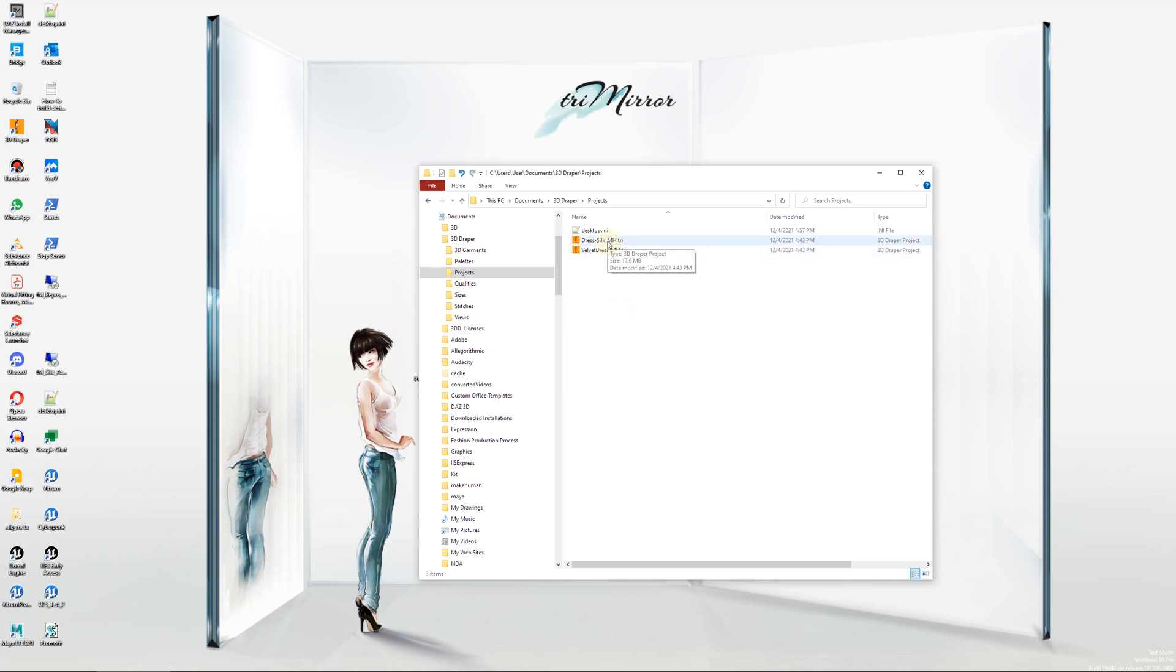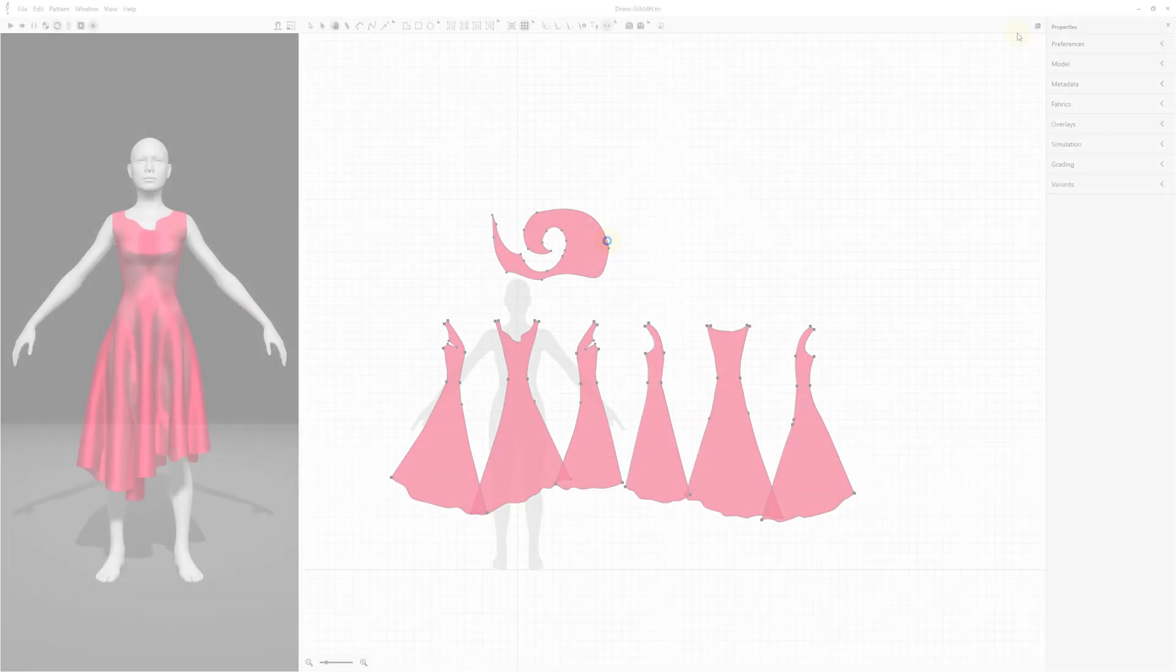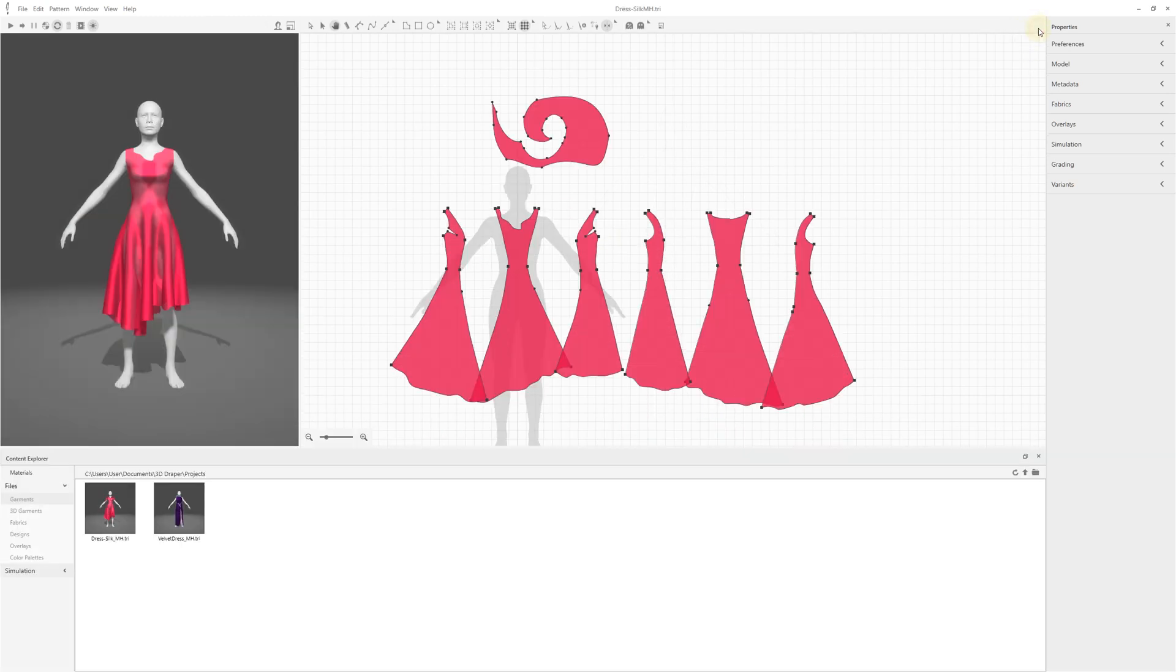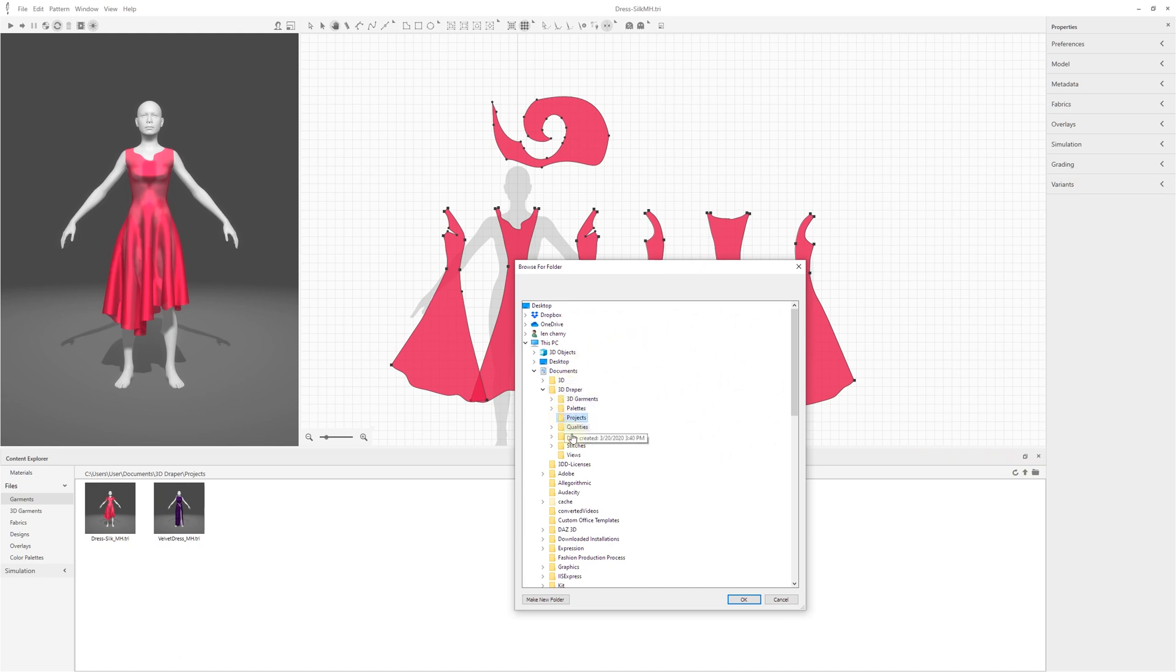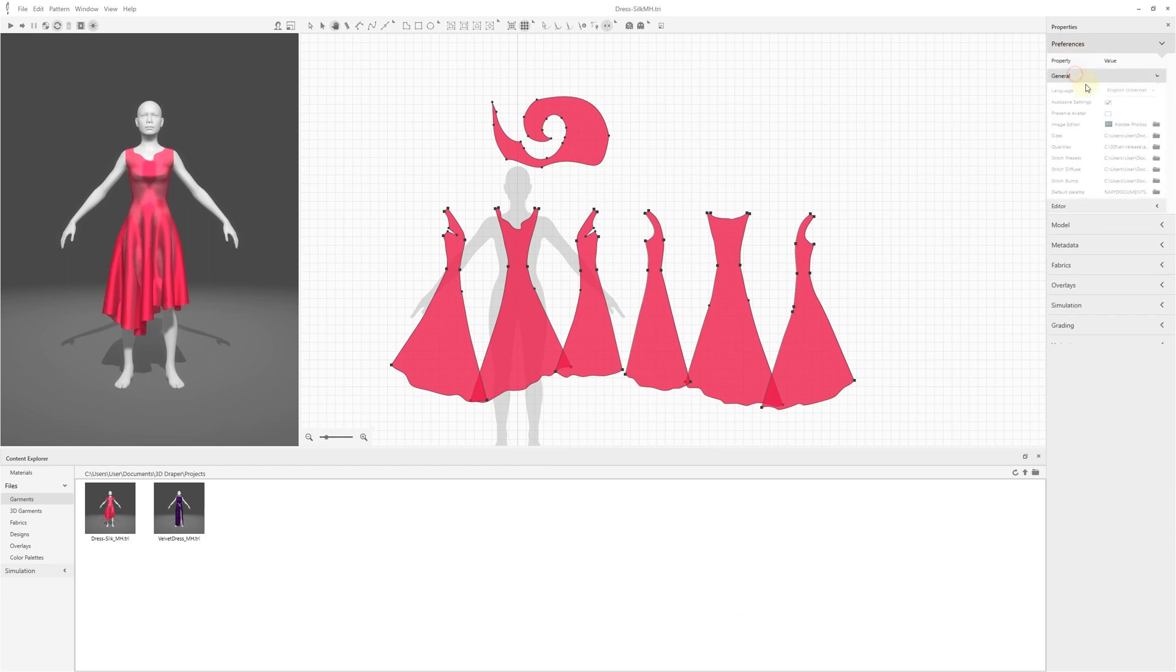If the 3D Draper has been installed and registered correctly, you can double-click and open one of the sample files. Click on the plus button to open the Content Explorer. Specify the folder where you placed your 3D Draper files. Make sure the Autosave Settings button is on in the Preference General section to keep your settings the same the next time you open the program.